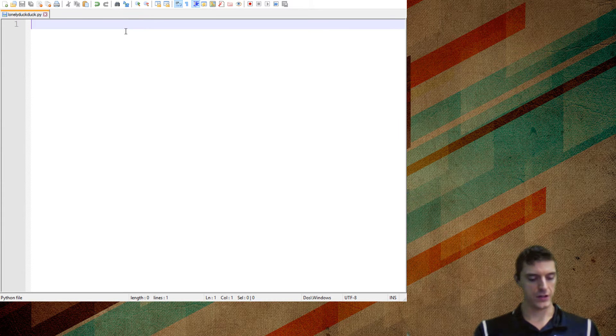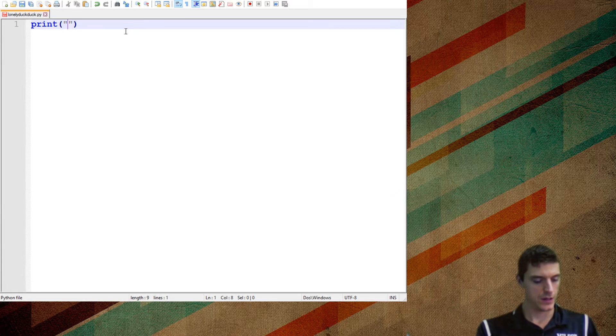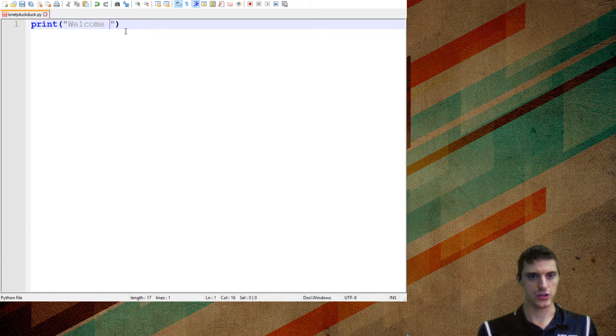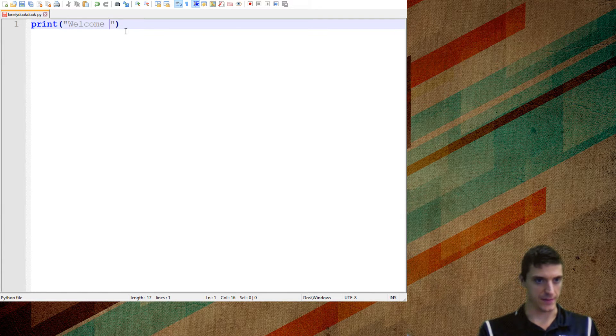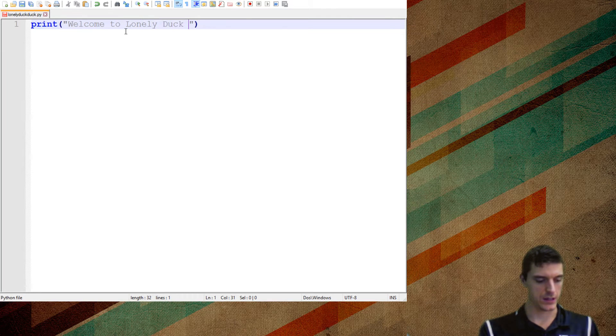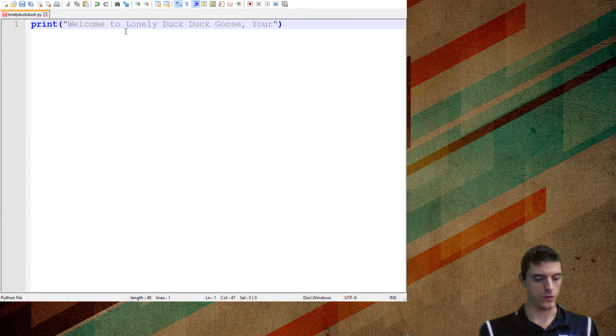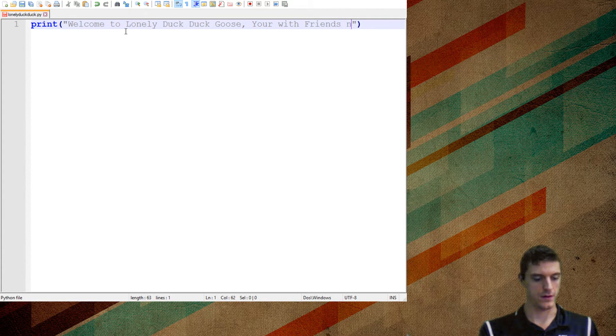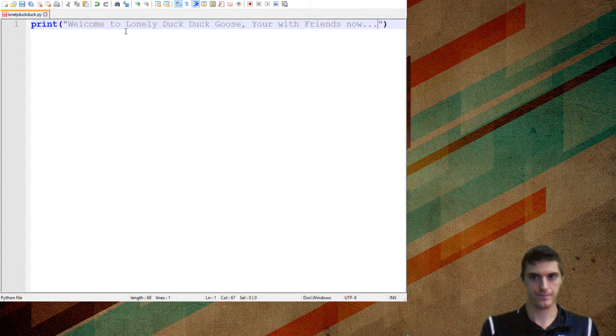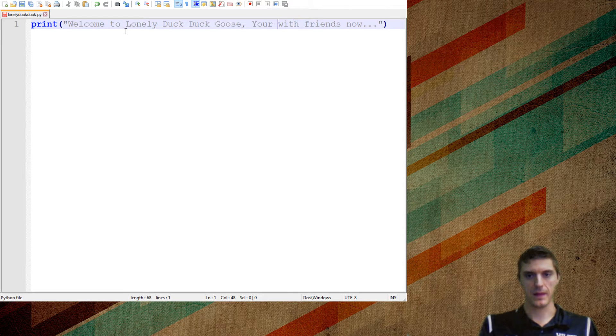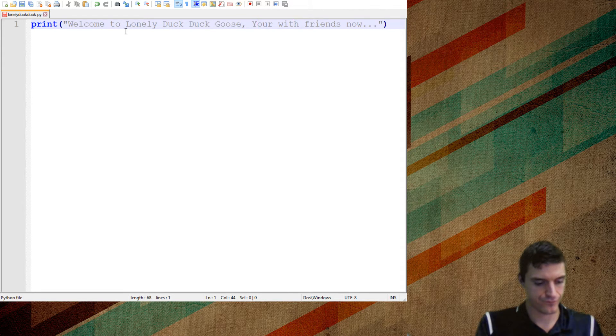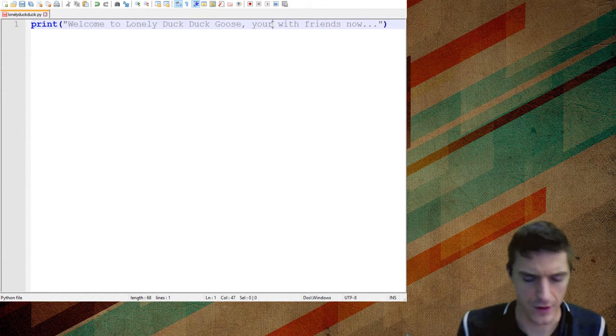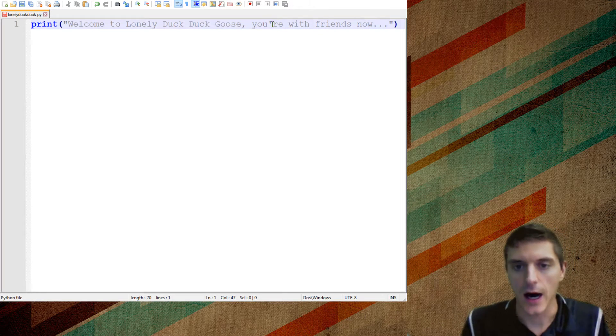Okay, the first thing I need to do is let's print a message, tell them what our games are. Welcome to Lonely Duck Duck Goose. You're with friends now. It's a safe space. Okay. You are with friends. Yikes.